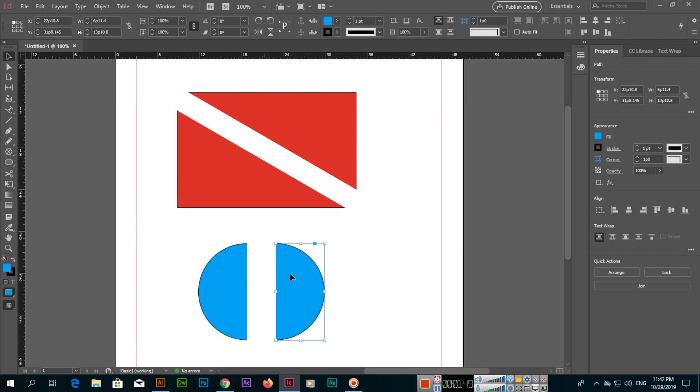This is the easy method for using this tool. I hope you have learned about the scissors tool in this video. Thank you very much for watching. Please subscribe to my channel and share the video with your friends.